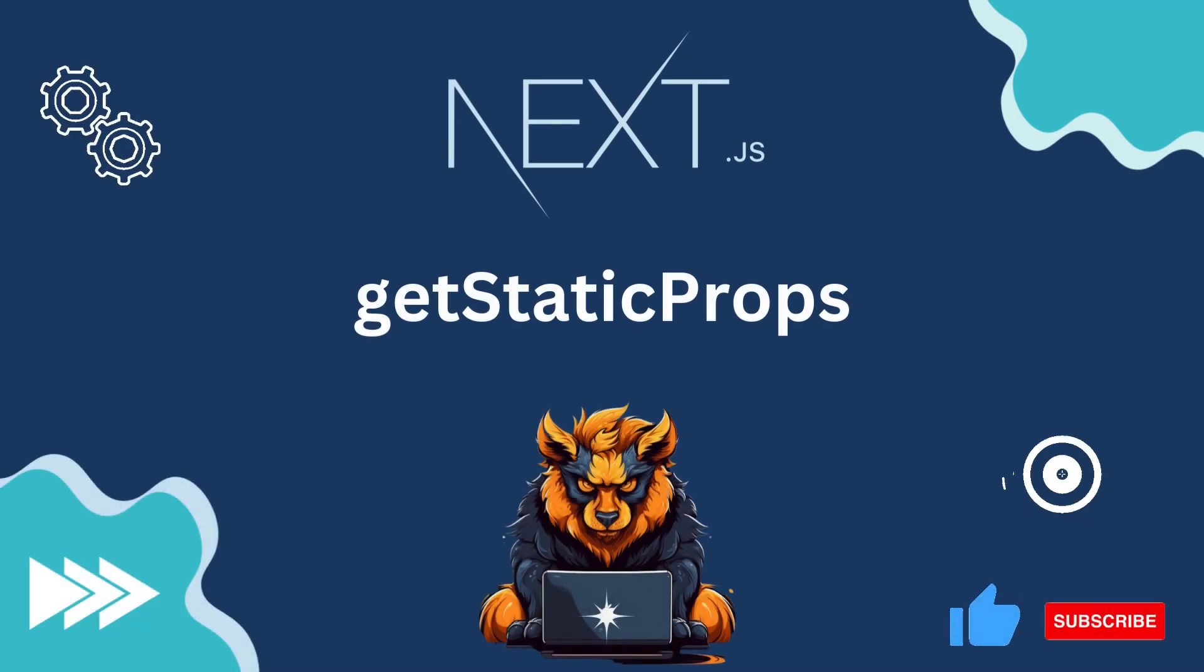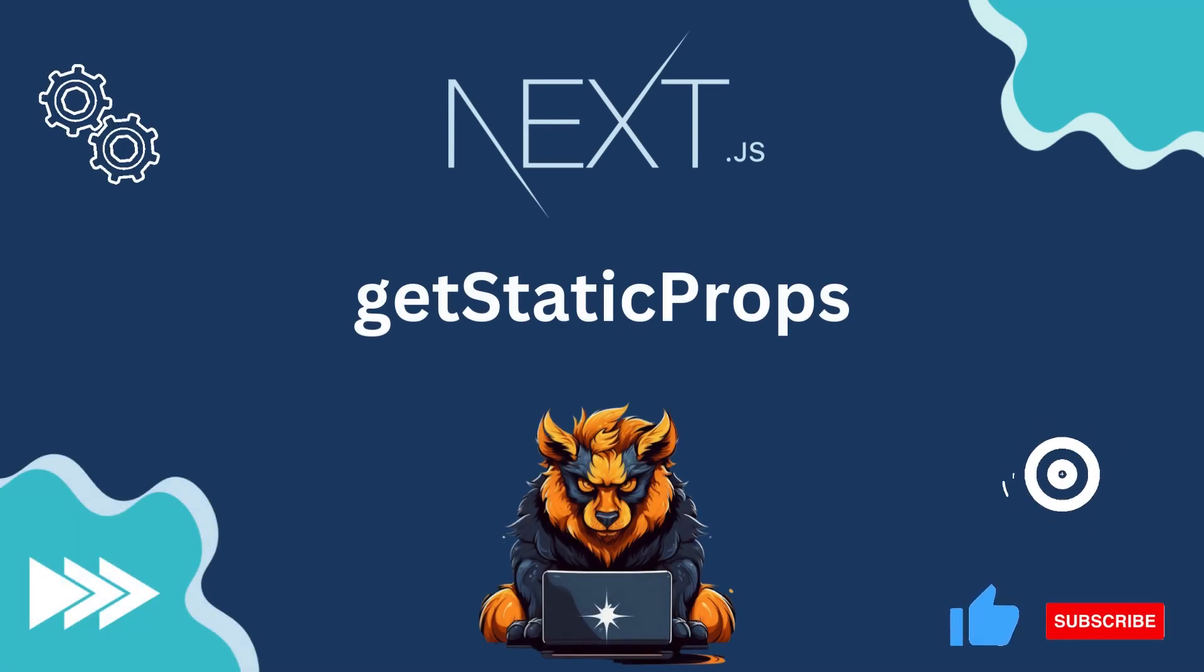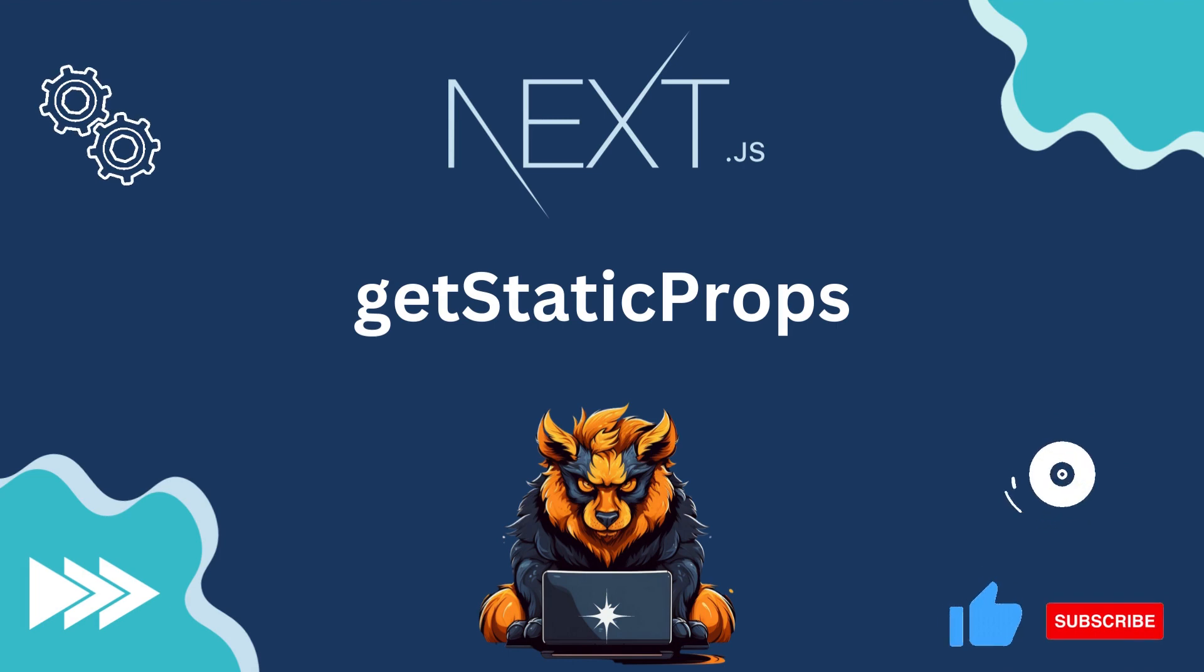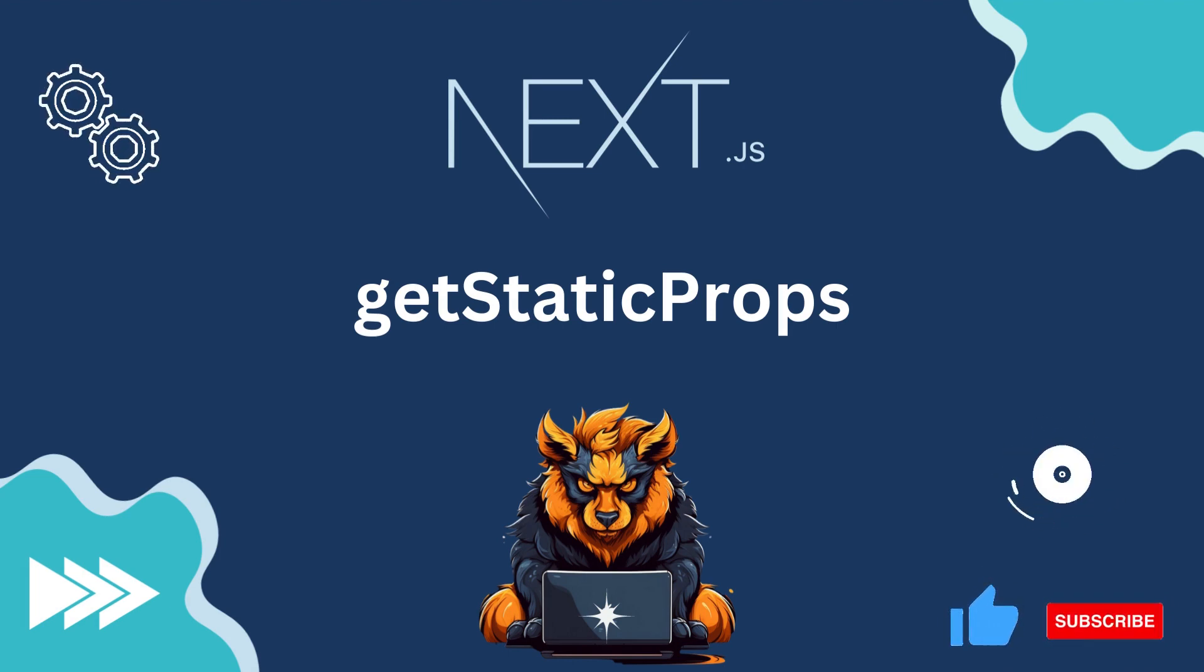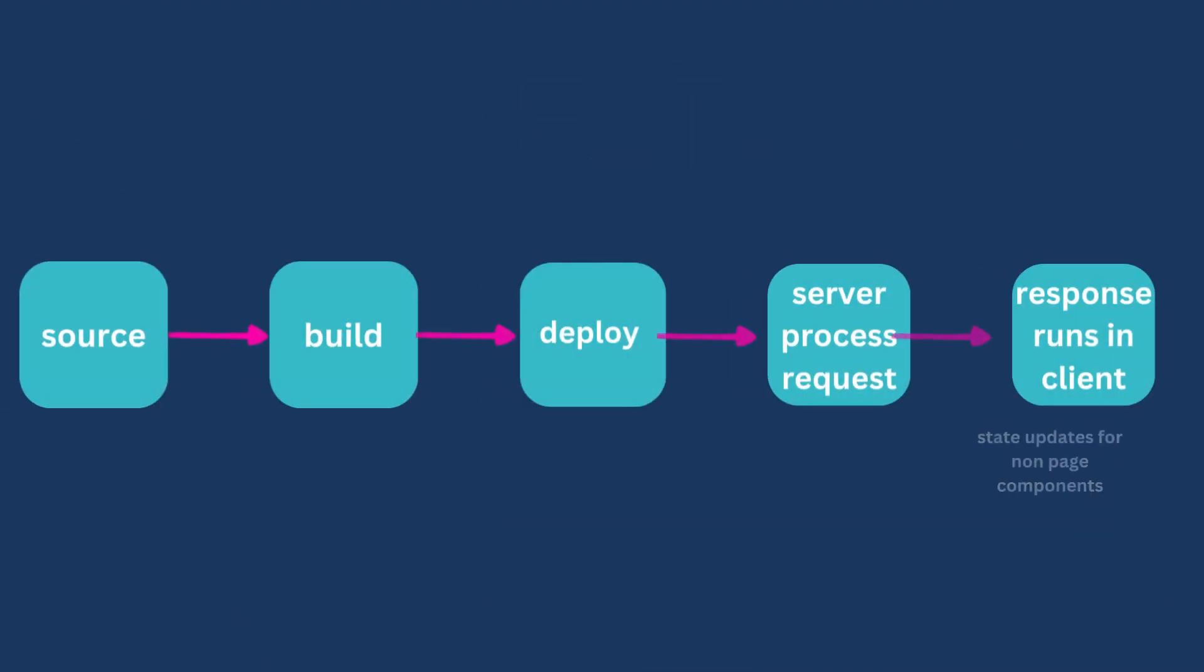GetStaticProps is a built-in Next.js function that allows you to fetch data at build time and pre-render pages with the fetched data. This function is primarily used for static site generation in Next.js.